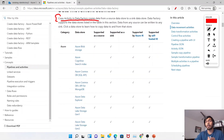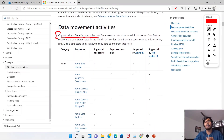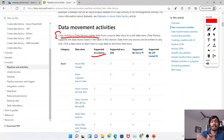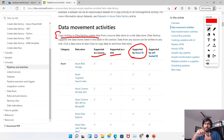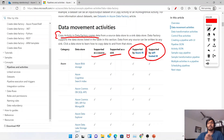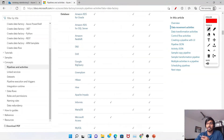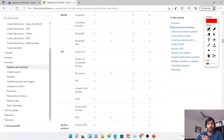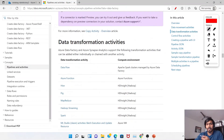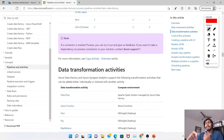For data movement activities, the copy activity in Azure Data Factory copies data from various sources to various sinks. There's a big list of supported data stores within Azure. You can see whether each store is supported as a source or as a sink, and whether it's supported by Azure Integration Runtime or self-hosted Integration Runtime. The data stores are categorized by Azure, databases, NoSQL, file, and more.